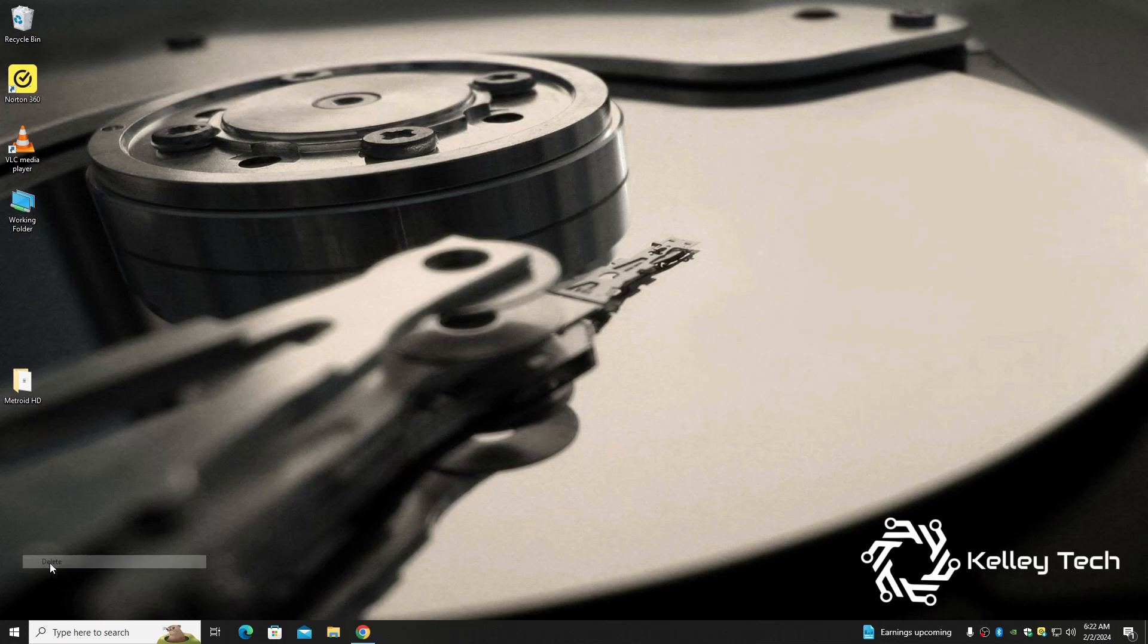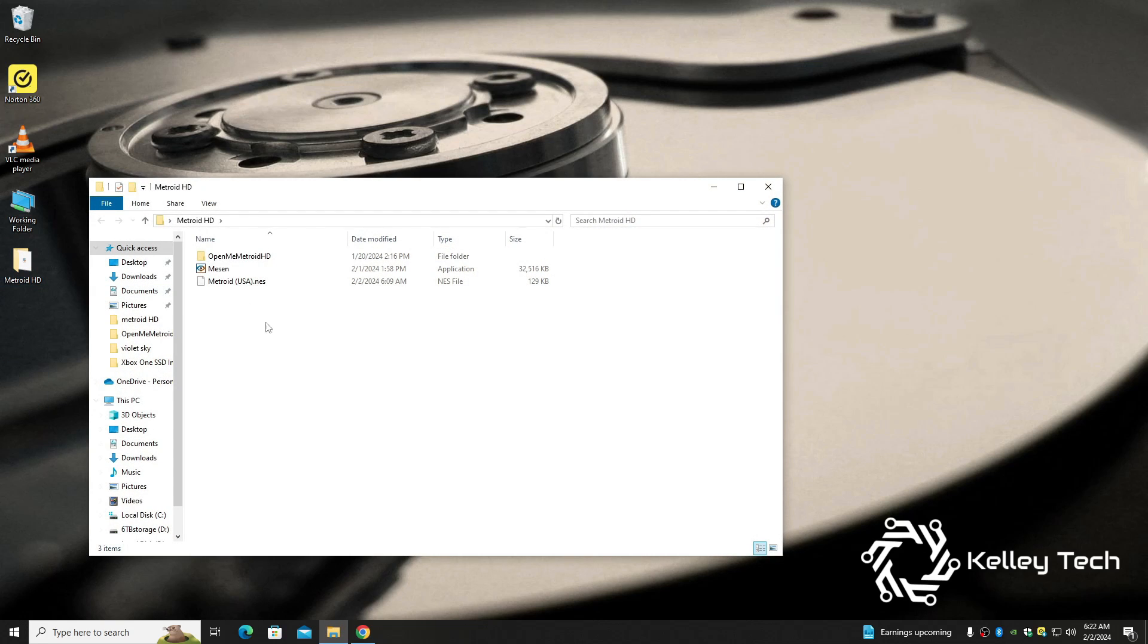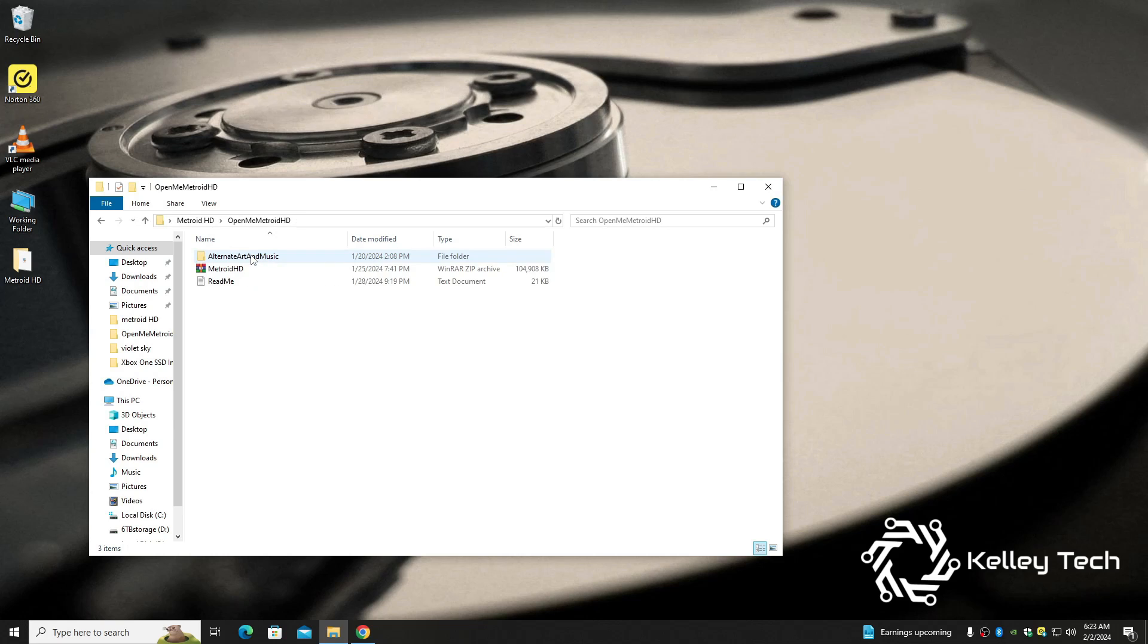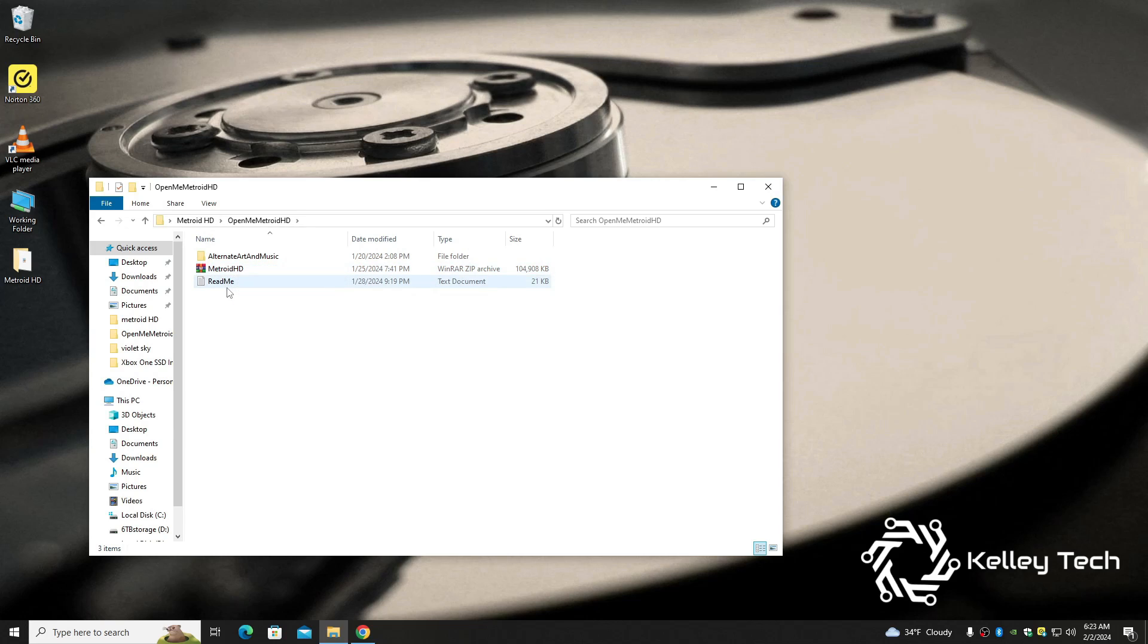We can delete these because we don't need them. Alright, so we got Mesen which is an emulator, we got the original ROM for Metroid, and here is the HD patch. This is what we're looking for right here: Metroid HD. And it has a readme if you get too confused.